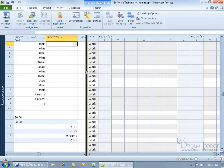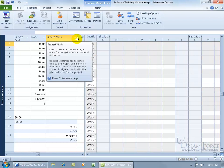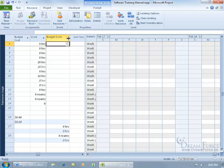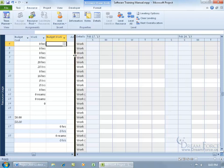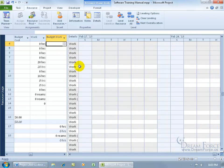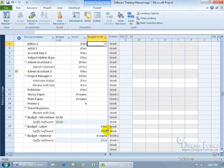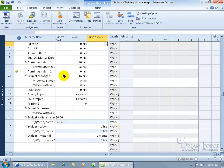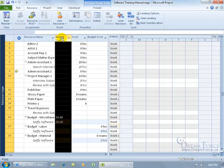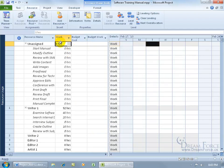I can click and drag columns around to reorganize them. If a column is too big, hover between the two column headers until you see arrows pointing in opposite directions, then click and drag to resize. I can also click and drag the split bar and double-click to snap it to the closest column. After rearranging, I now have: resource name, work, budget cost, then budget work.